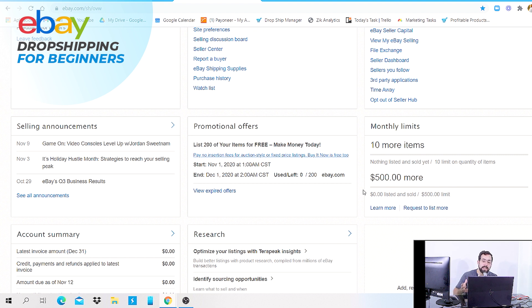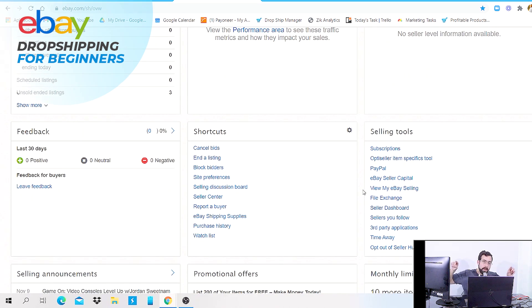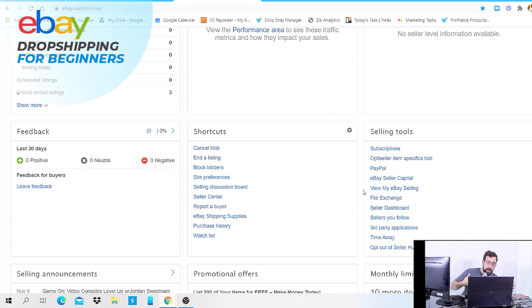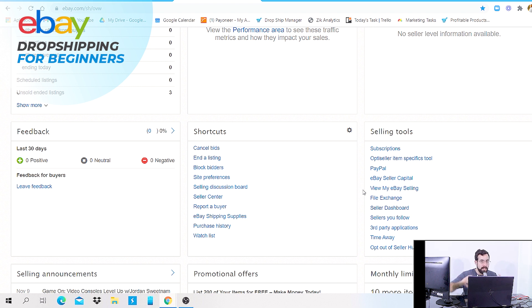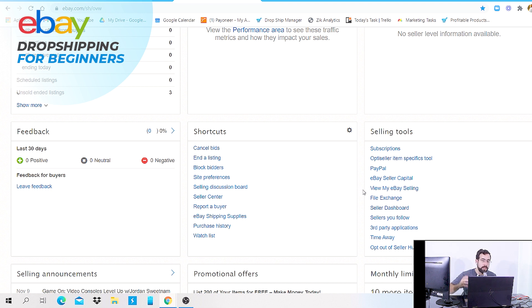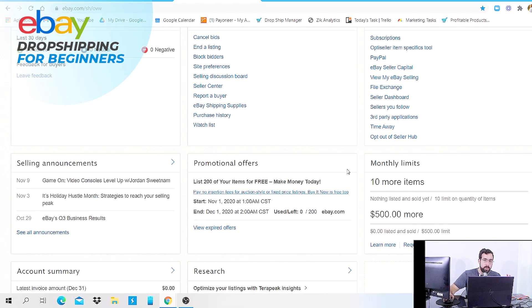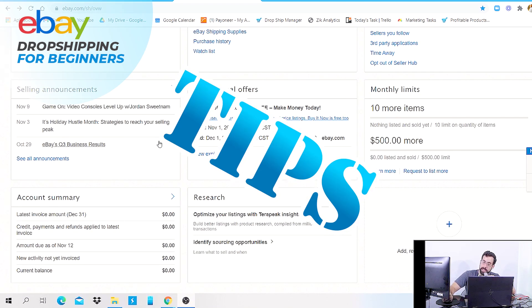Once you create a listing, you have to wait a full month before creating a new one or relisting the same product. You need to be strategic — review which products are generating enough sales and traffic. We also go live constantly where I show which products are best to list and sell, but let me now show you how to request a limit increase.